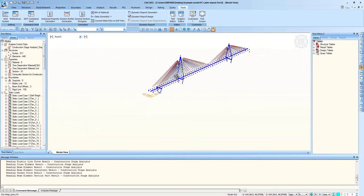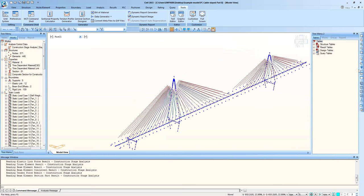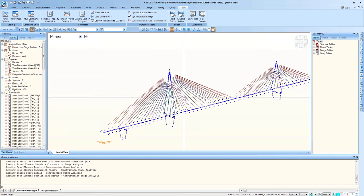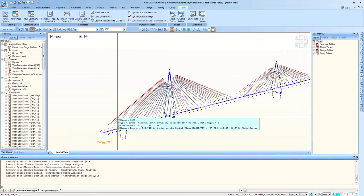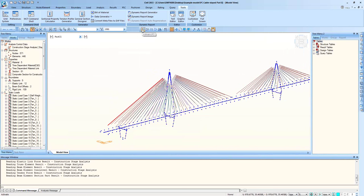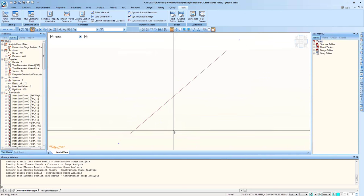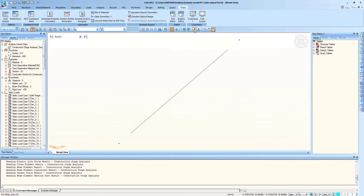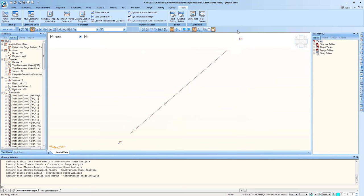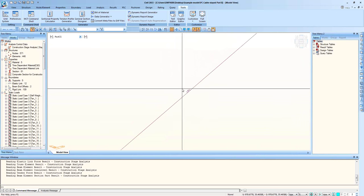You can use element selection and element activation. For single selection, click the single selection button and select one element — it will be red highlighted. If you want to activate or just see one element, use the Activate button. If you want to see node numbers and element numbers, turn on the corresponding button — for example, it says nodes 853 and 921, and element number 1501.